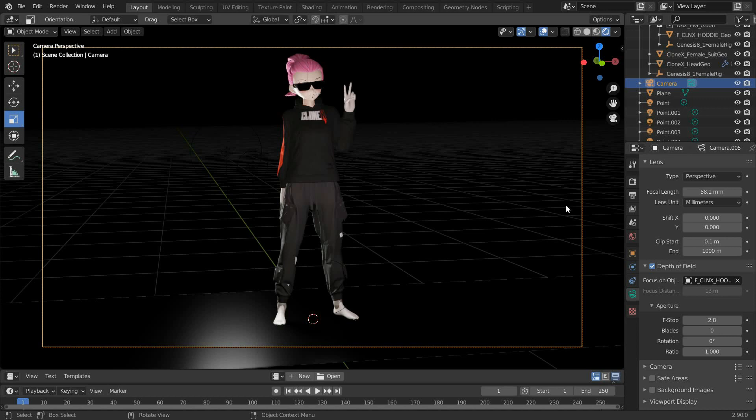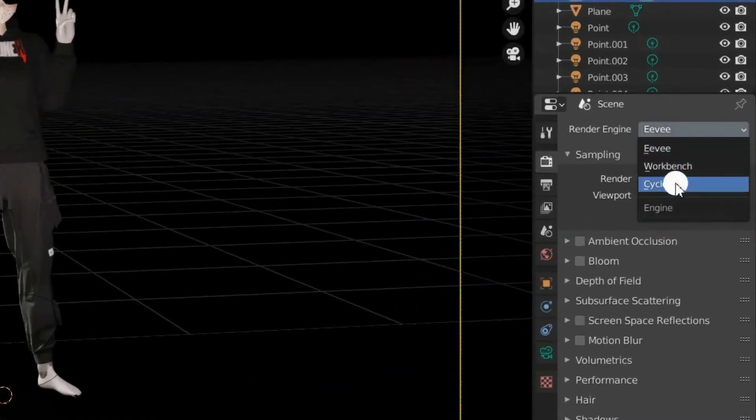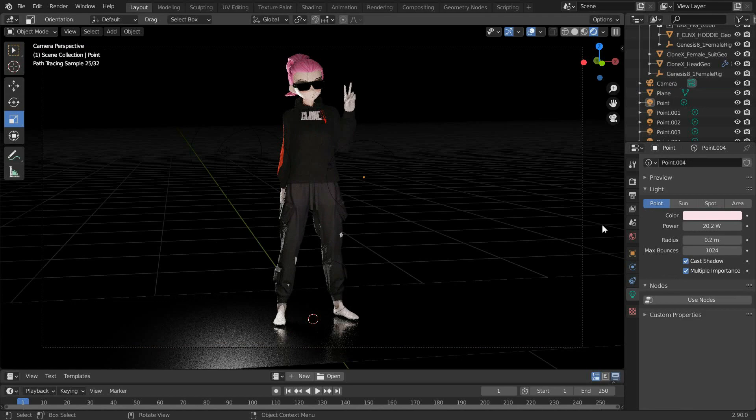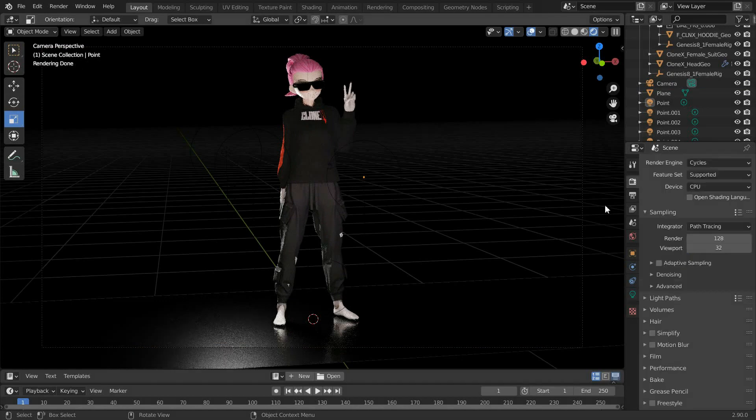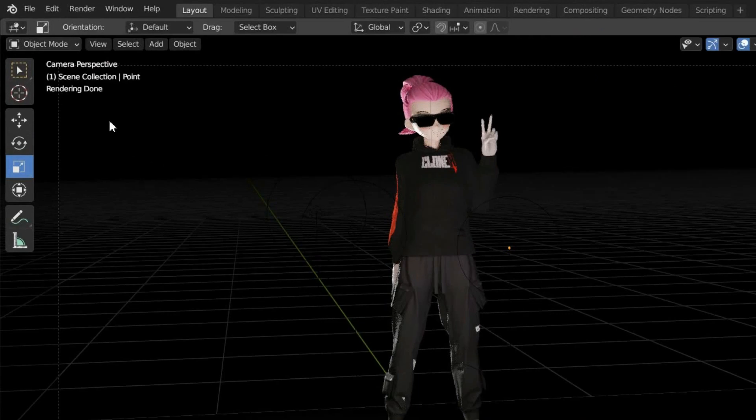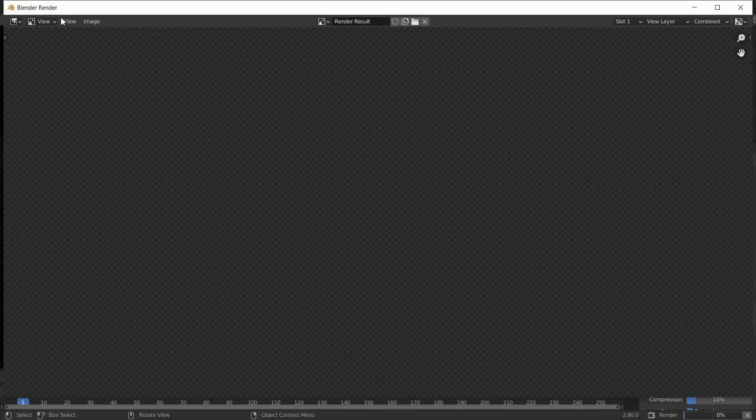By default, the render engine that Blender uses is Eevee, but you can switch it to Cycles to get an even more lifelike result. Under Output Properties, you can change the resolution of the final image, and if you go to the left and click Render, Blender will start creating your image.